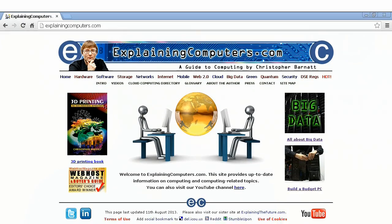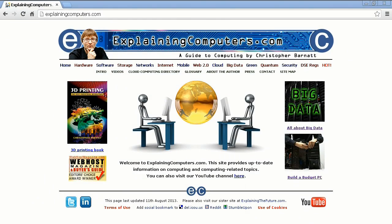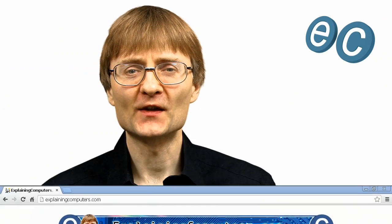More information on a wide range of computing topics can be found on explainingcomputers.com. But now that's it for another video, and I hope to talk to you again very soon.